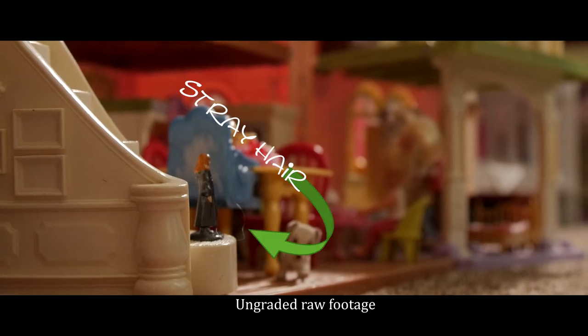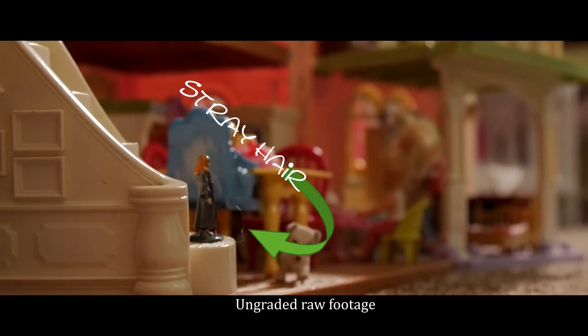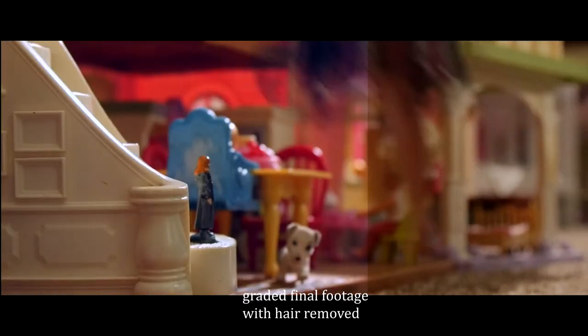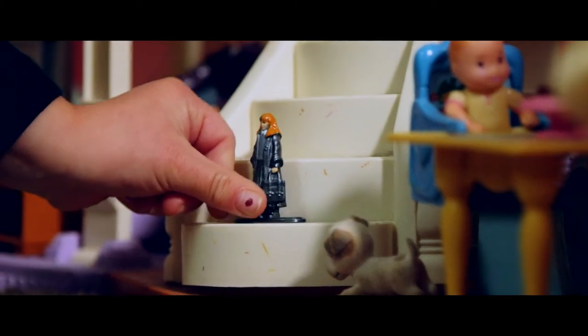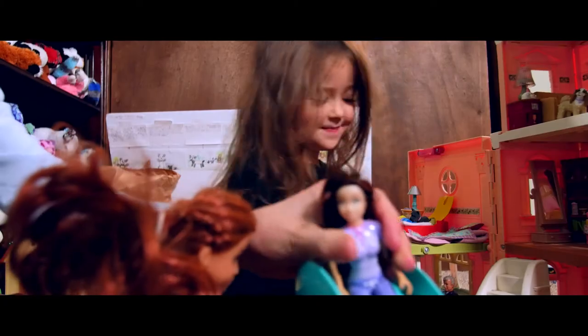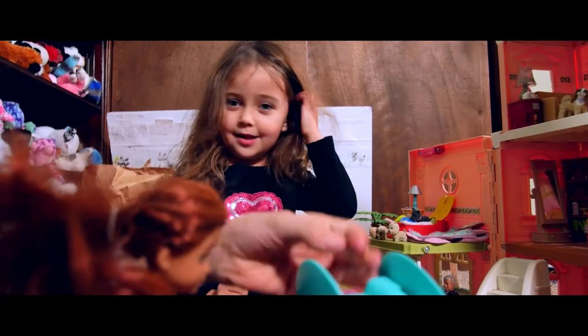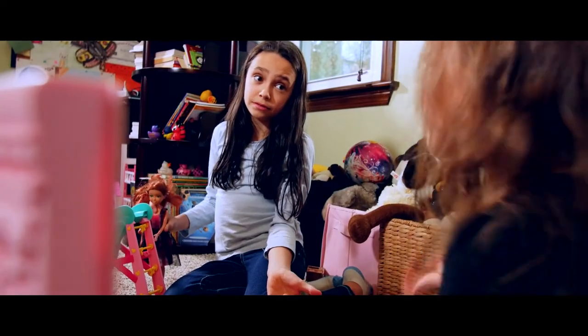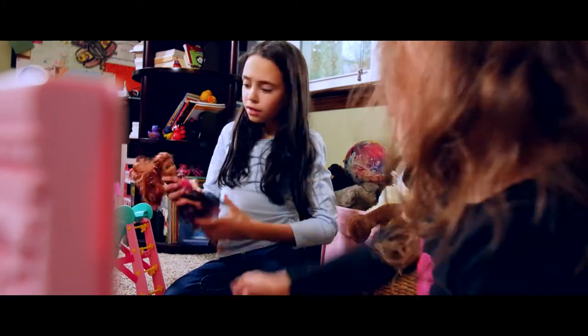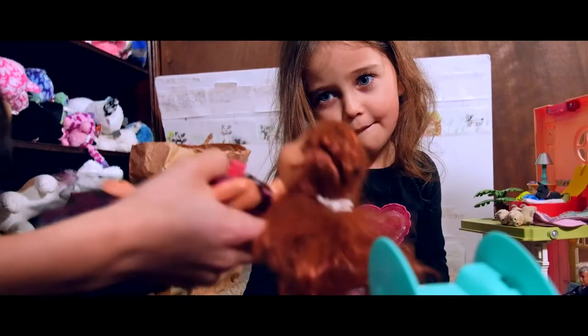But like any project, there's also some unseen little editing tricks that become necessary to really make it all work. Early on, for example, there's a simple dialogue scene between my two daughters that really sets up the whole premise of the film.